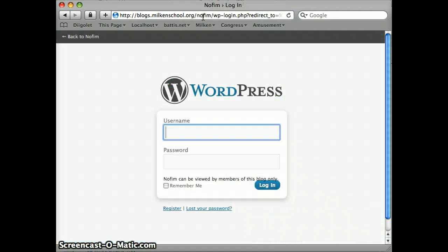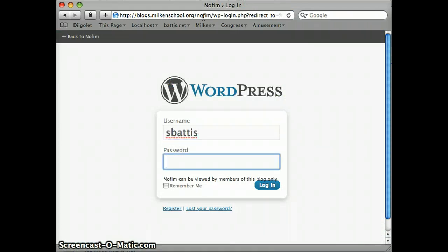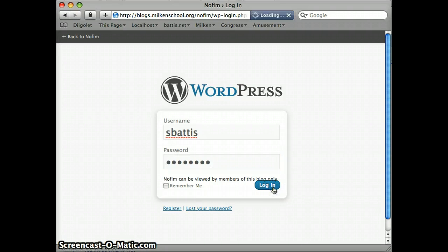When you go to the Nofeme blog you're going to be asked for your regular Milken login. The posts on the blog — in fact everything about the blog — is only available to registered users of the blog, i.e. you and the students.